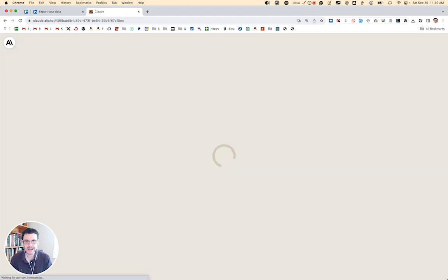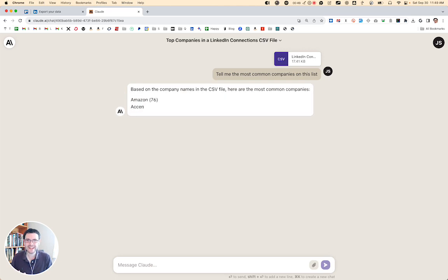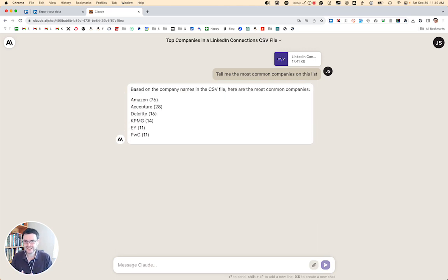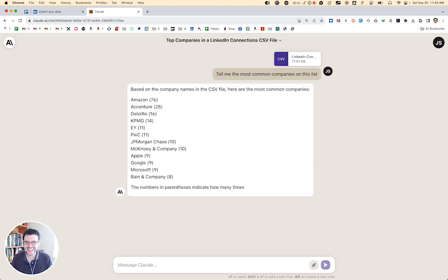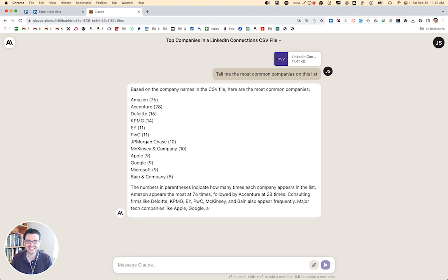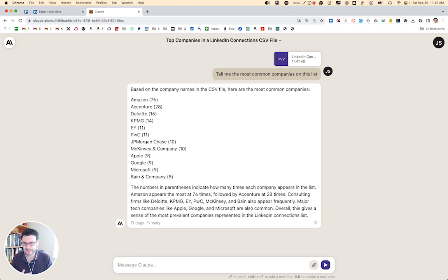And just like that, it uploads the file, starts doing a little research in the background, understanding what's in the CSV, and it will generate a clear sense of where you have contact density and where you should be reaching out to engage more with your connections. Lots of power at your fingertips, from LinkedIn to AI and beyond. Enjoy everyone.